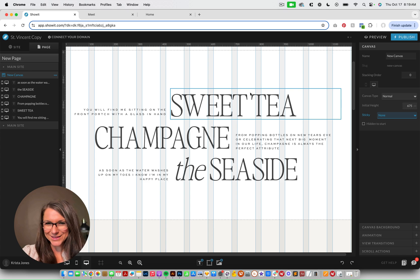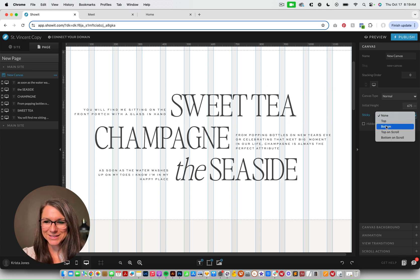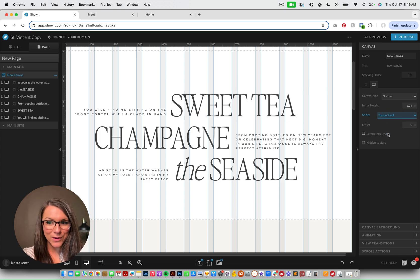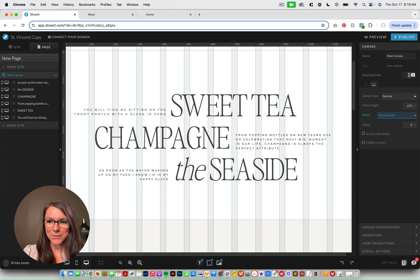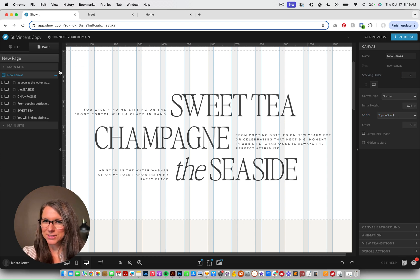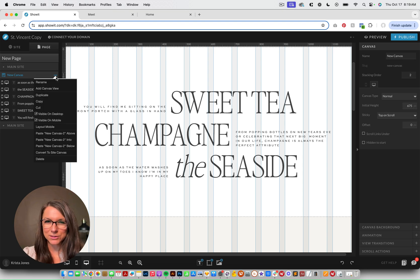So the next thing that we're gonna do is we're gonna change this canvas to be sticky, and we're gonna set it to be top on scroll. And I'm gonna give this a stacking order of two. We might need to fiddle with that just depending on how the rest of our layers and our template are set up, but I'll talk more through that in a minute.